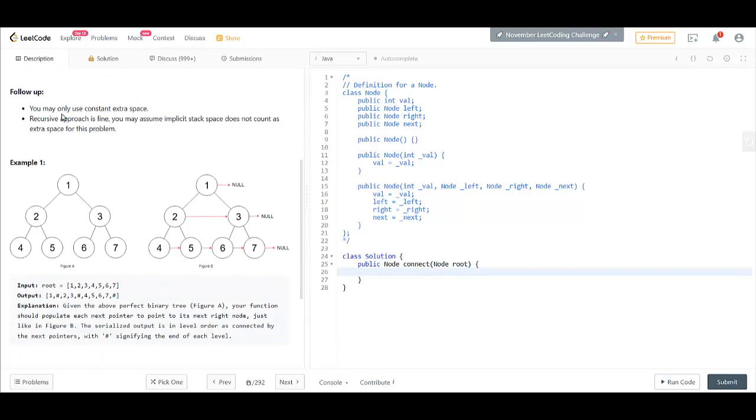Follow up: you can use only constant space and we can assume that the recursive approach that takes the implicit stack is not counted as extra space.